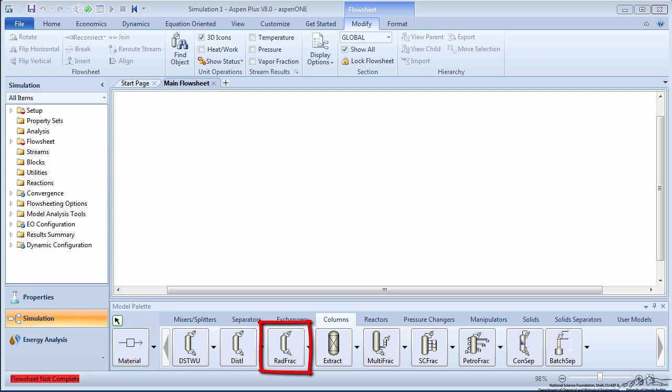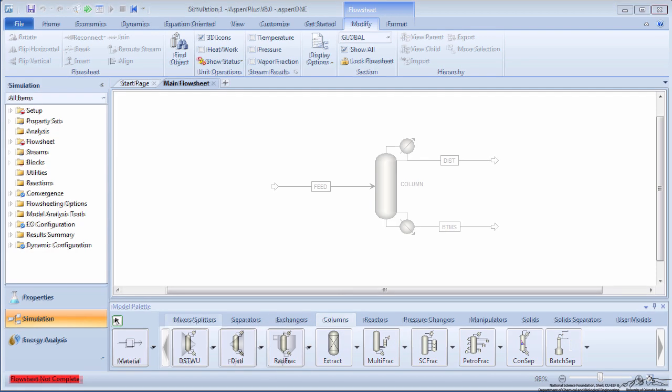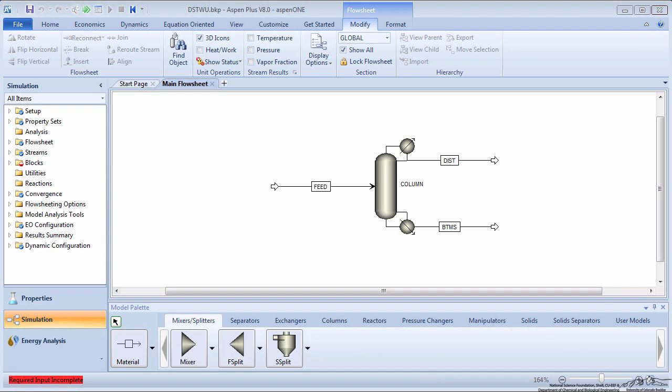RadFrac can handle highly non-ideal components and can have multiple feed and product streams. Furthermore, RadFrac can differentially simulate a column with trays, random packing, or structured packing.